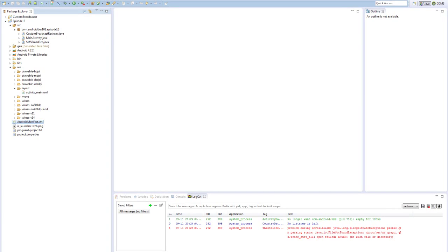So for today we have two projects actually, episode 13 and custom broadcaster. We'll get to the custom broadcaster in a little bit, but right now let's start with episode 13.